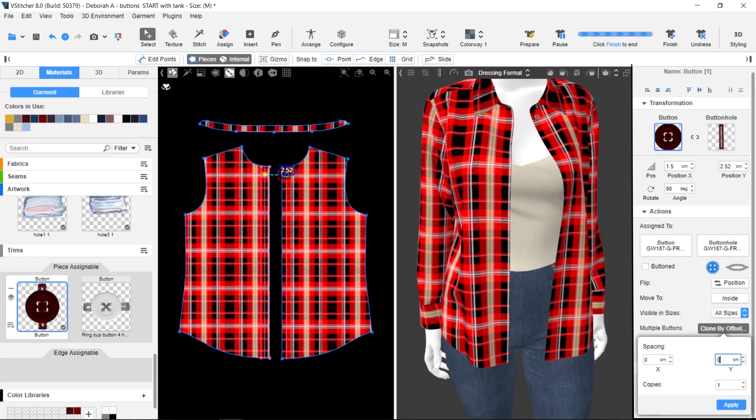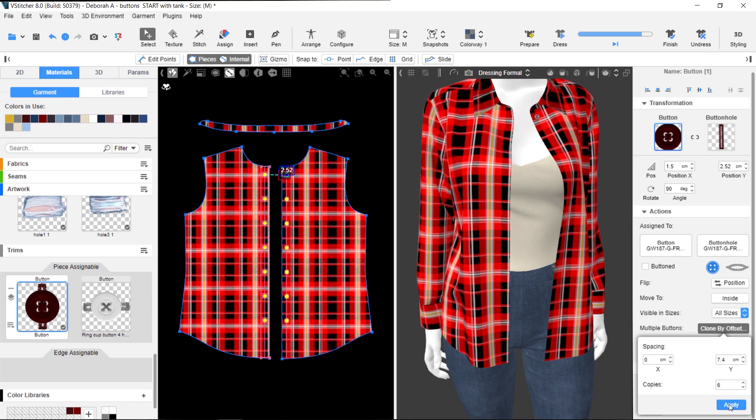With the Clone by Offset feature, you can easily add more buttons and buttonholes. Identical copies are placed exactly where you want them.